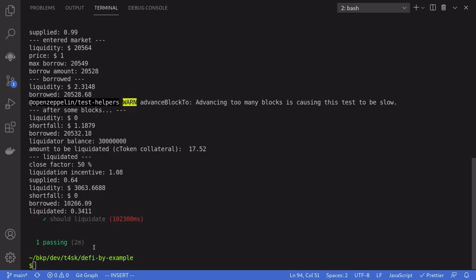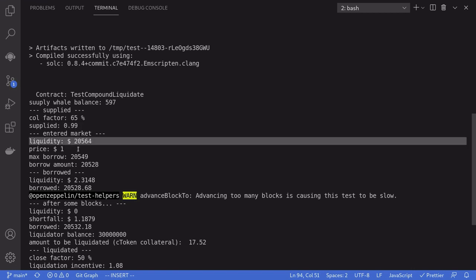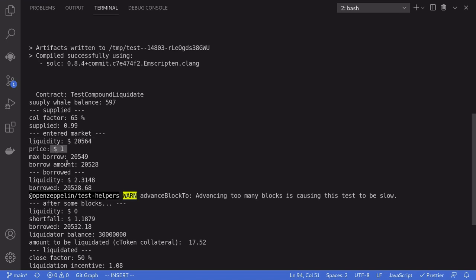The test passed. Let's take a look at the logs. The collateral factor is 65% and we supplied 0.99 WBTC. After we enter the market, our liquidity is $20,564 — this is the maximum amount in US dollars that we can borrow.